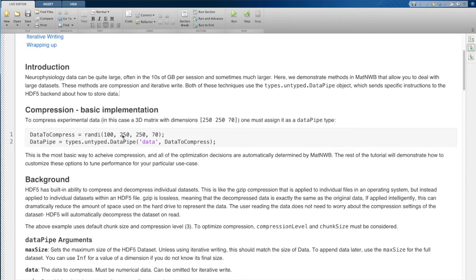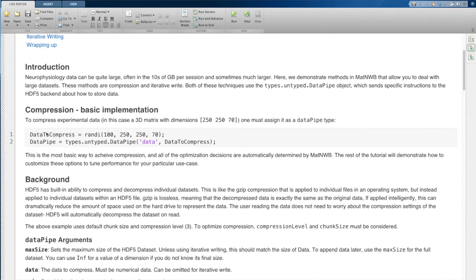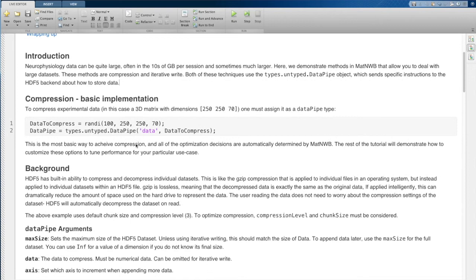We're going to make a 250 by 250 by 70 data set. So in order to use the data pipe object, all you need to do is instead of inputting this data into your constructor for a class, you just wrap this data in a types dot untypes dot data pipe object.